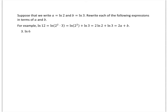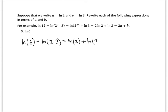In these next few problems, we're being asked to remember some of the logarithmic properties. We're going to use a to stand for natural log of 2 and b to stand for natural log of 3, and we want to rewrite each expression in terms of a and b. For the first one, we've got natural log of 6. Since 6 equals 2 times 3, the log of a product is the sum of the logarithms: natural log of 2 plus natural log of 3, which is a plus b.